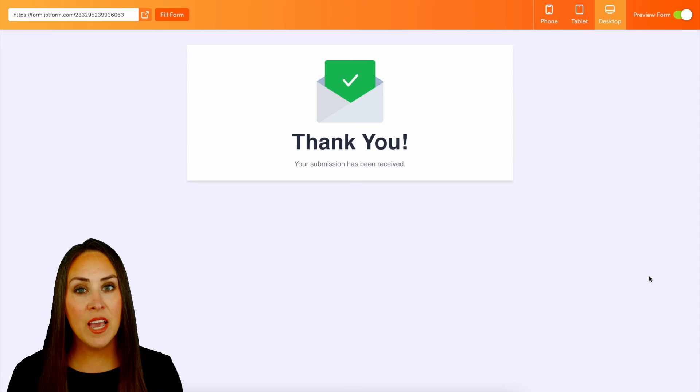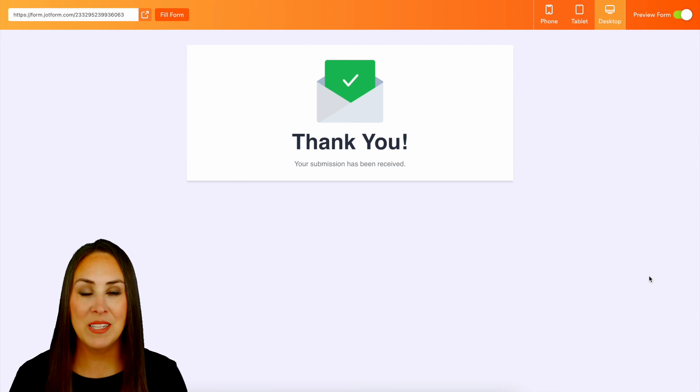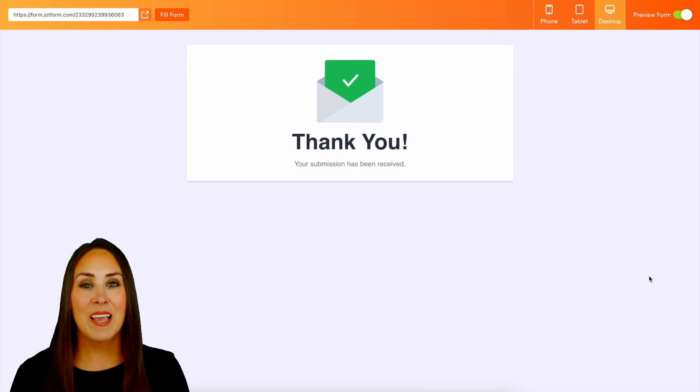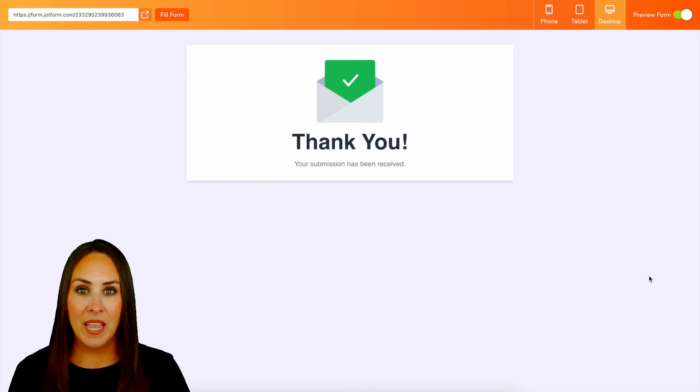If you have any other questions about how to add CAPTCHA to your forms, definitely let us know down below in the comments, and like I mentioned, be sure to check out that features landing page for even more information.